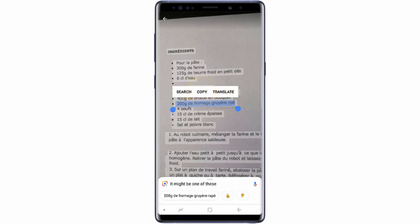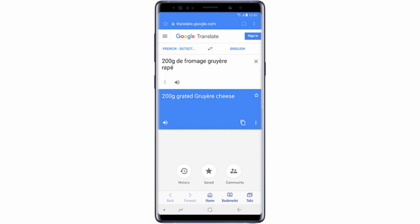Then tap the text. You can add the text to your clipboard by tapping Copy. You can then view a translation of the text by tapping Translate, after which the translation will be displayed.